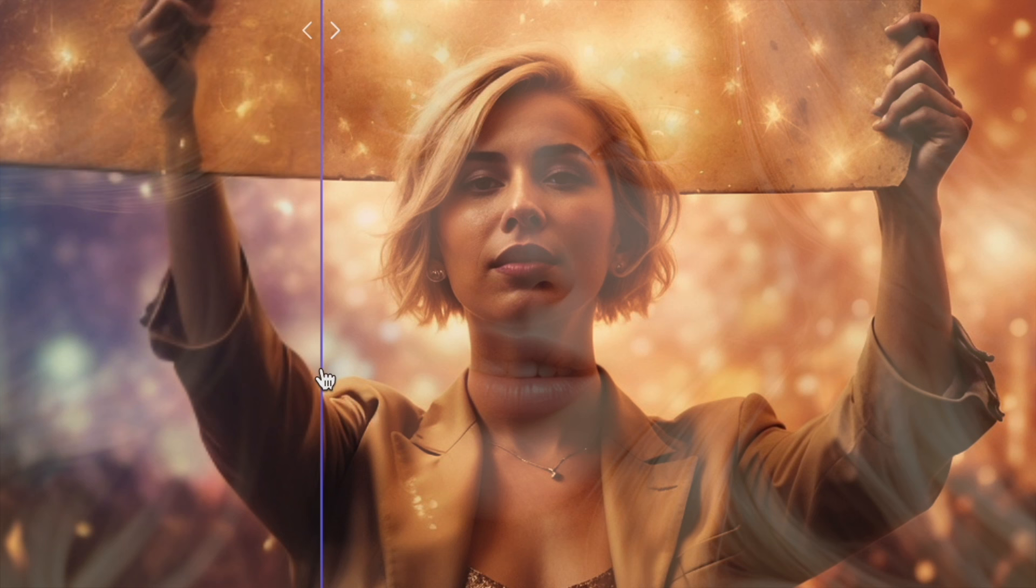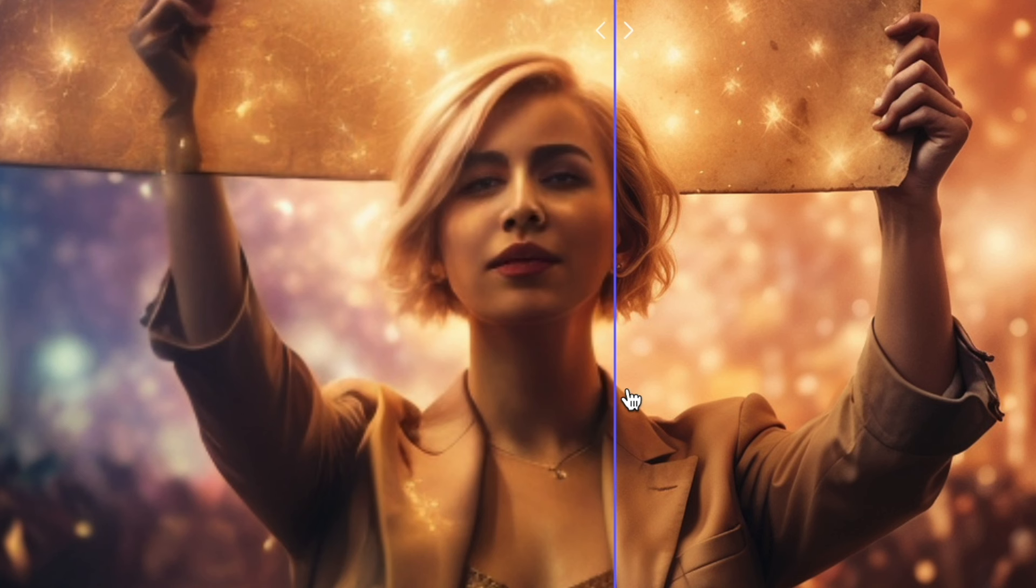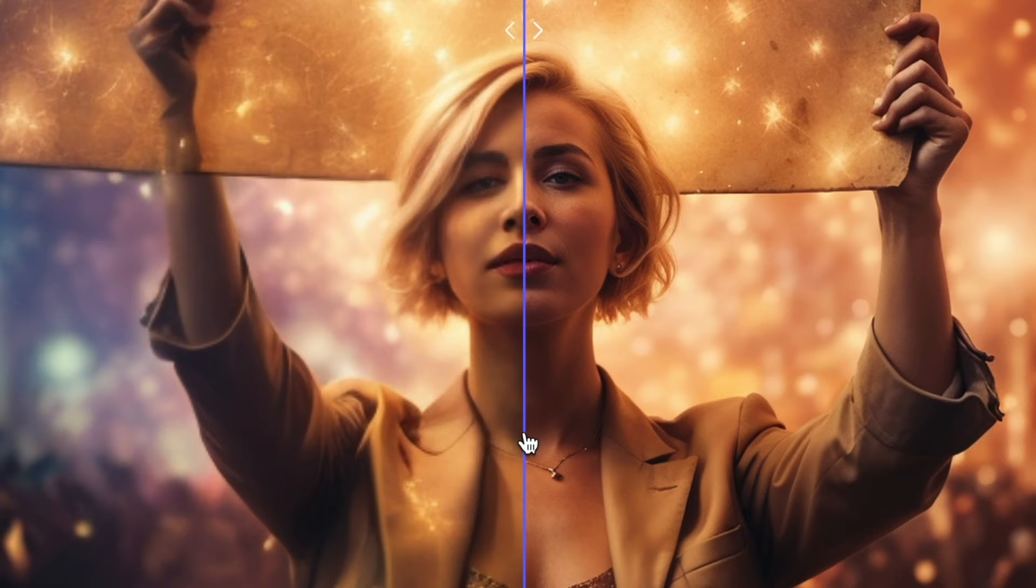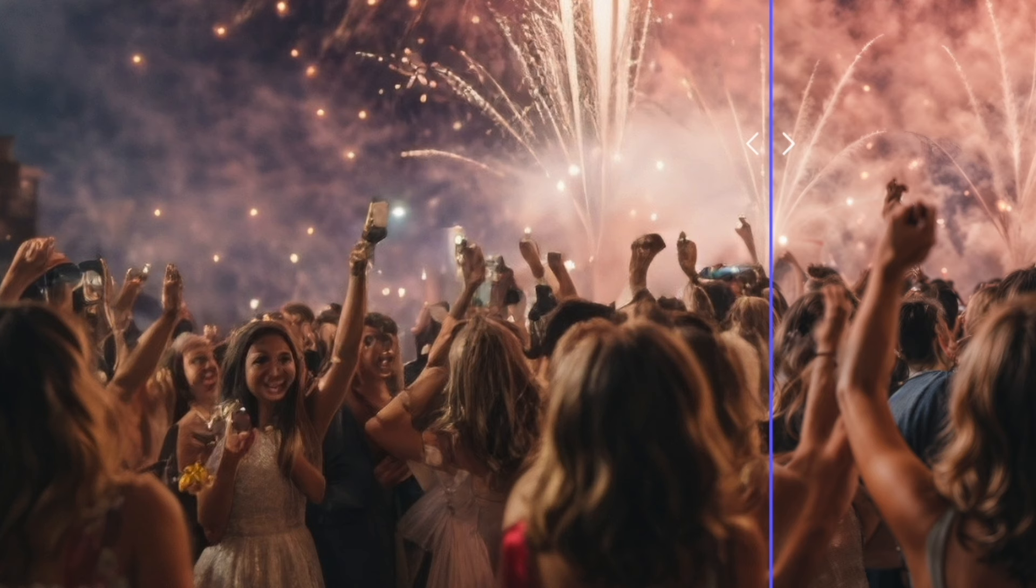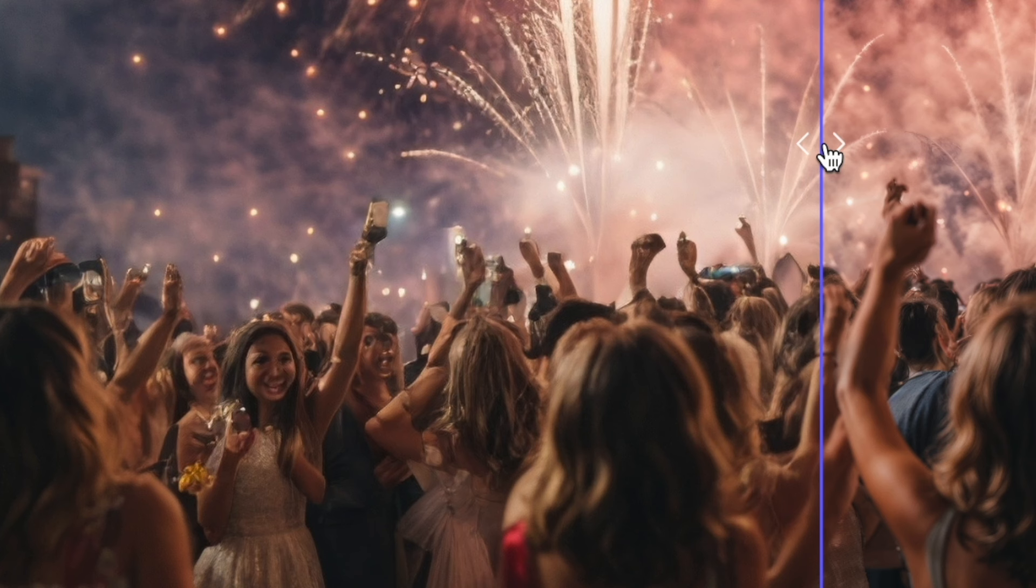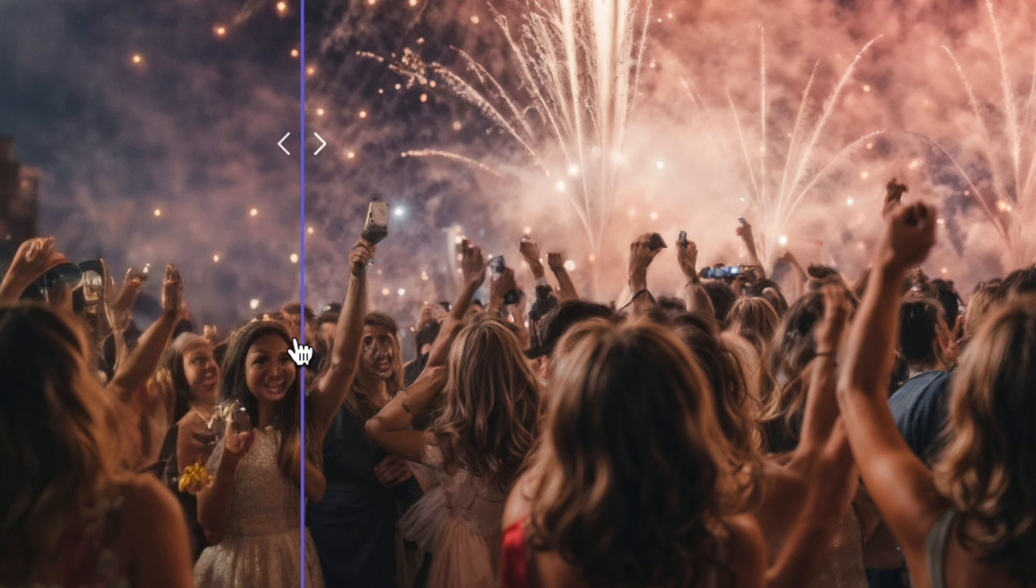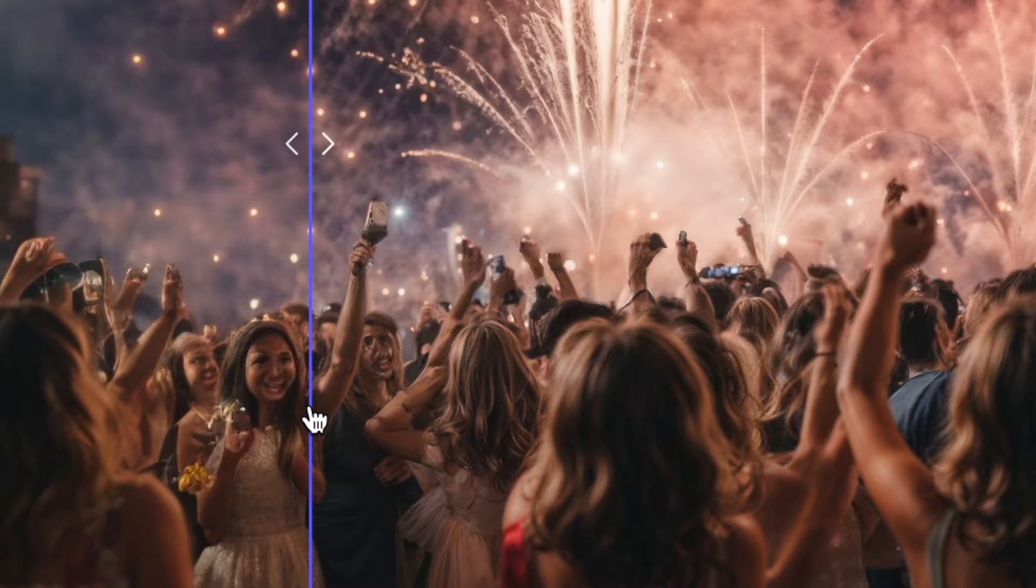Overall, this is a commendable new feature from Leonardo, and I appreciate that they allow the use of any image in this upscaler. It's user-friendly and effectively upscales images. I'm curious to see if they'll introduce more styles and if these styles, along with the prompt, will have a greater impact on the upscaling process in the future. But all things considered, this is a promising beginning for Leonardo.